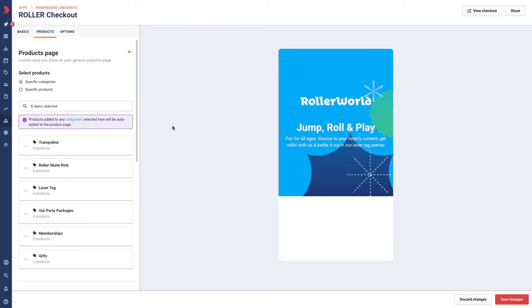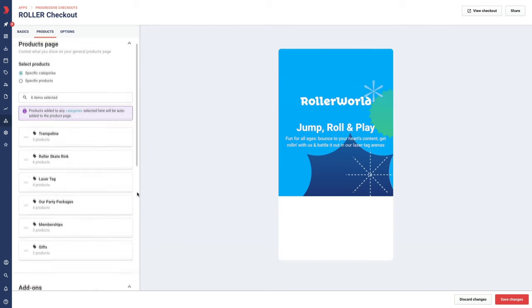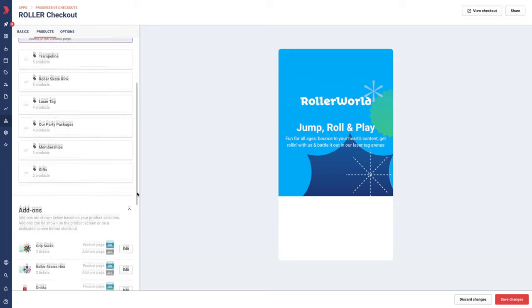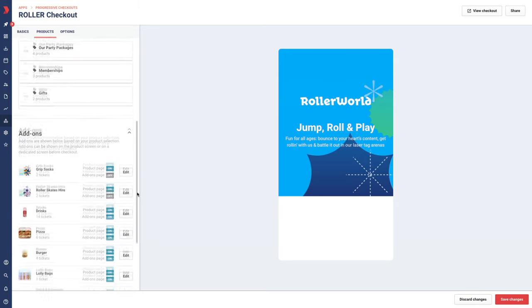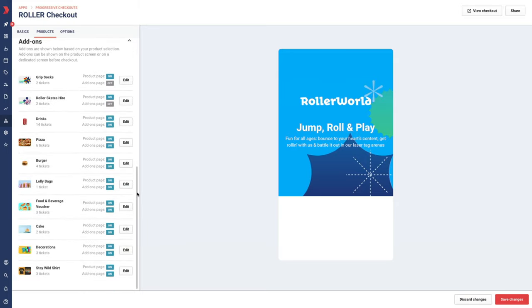If you have linked any add-ons to products you have configured, they appear below your product selections on the products tab.